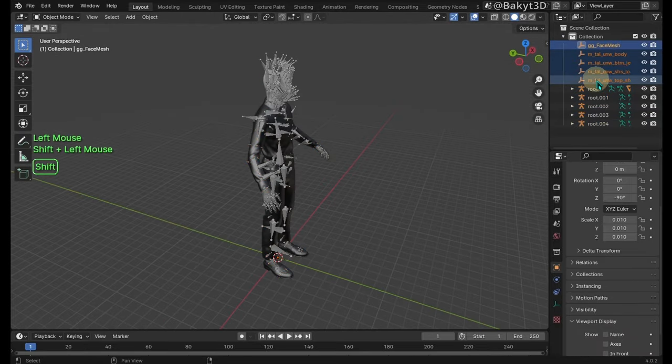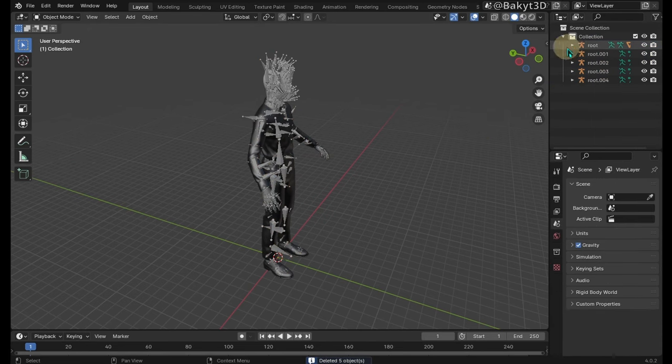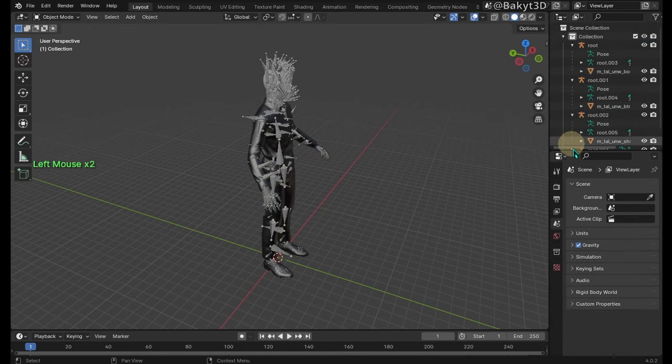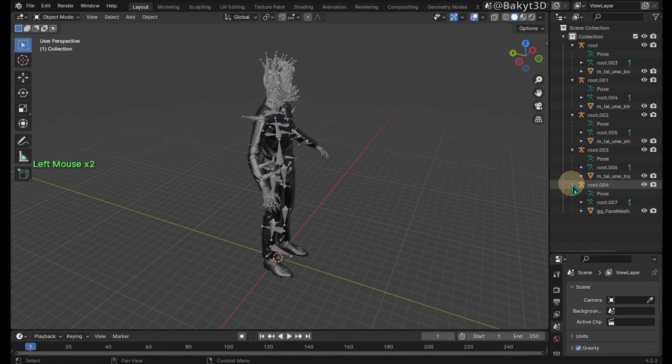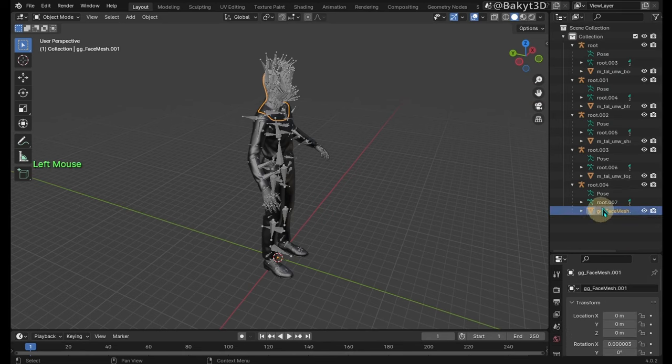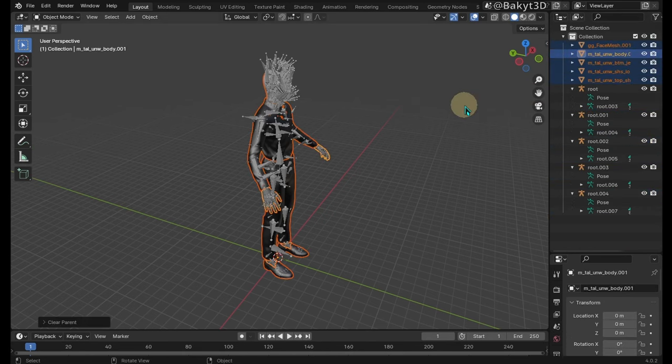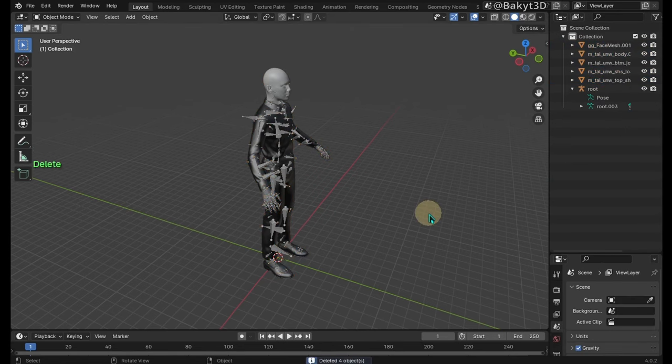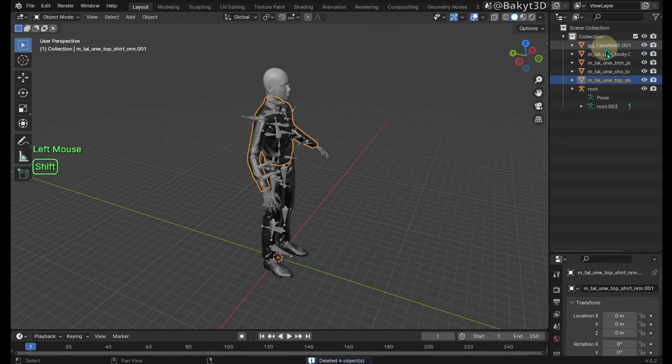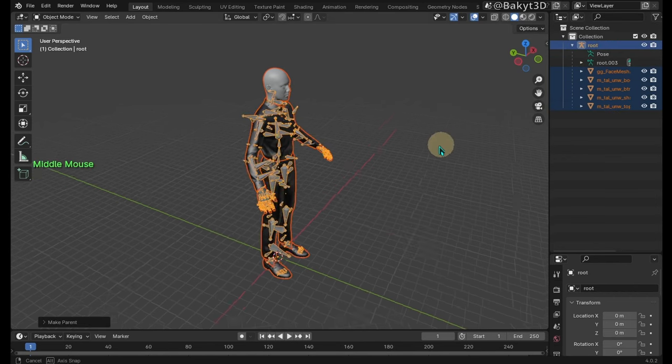Delete the resulting empties. Now expand all of the armatures. Unparent all of the meshes. Select and delete all but one armature. Now parent the meshes to that armature with empty groups.